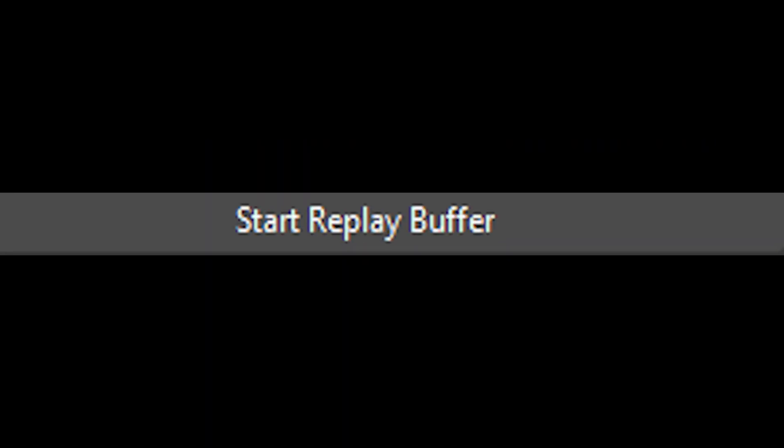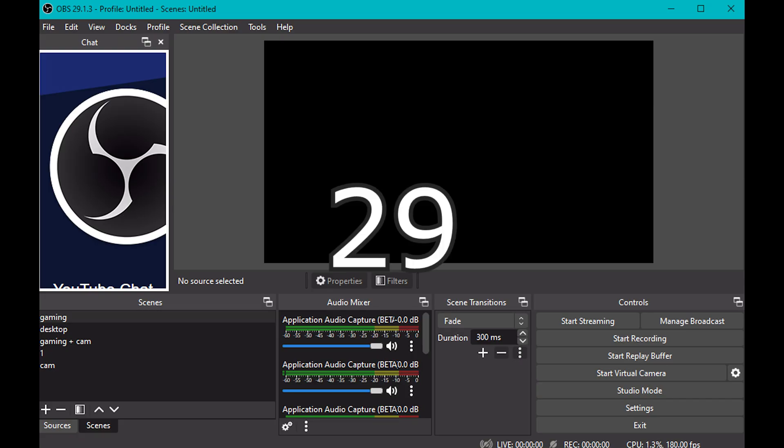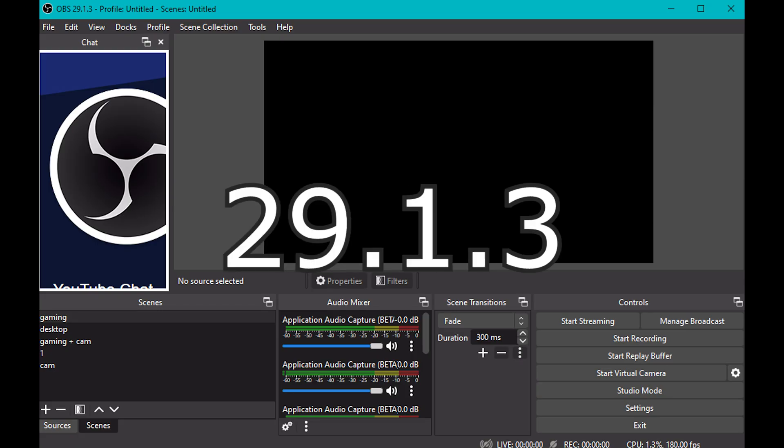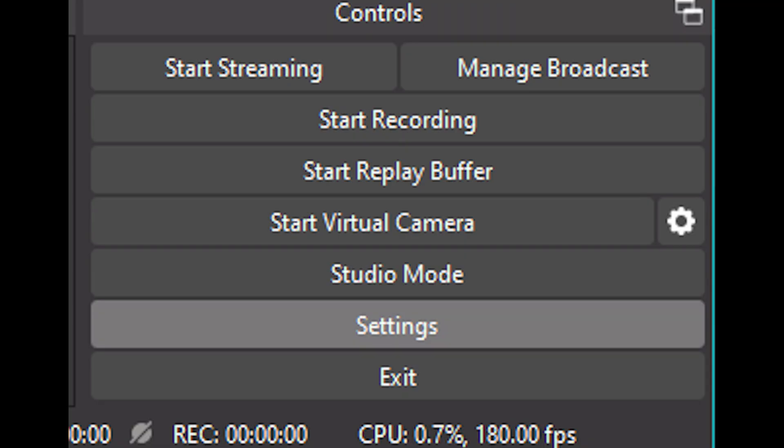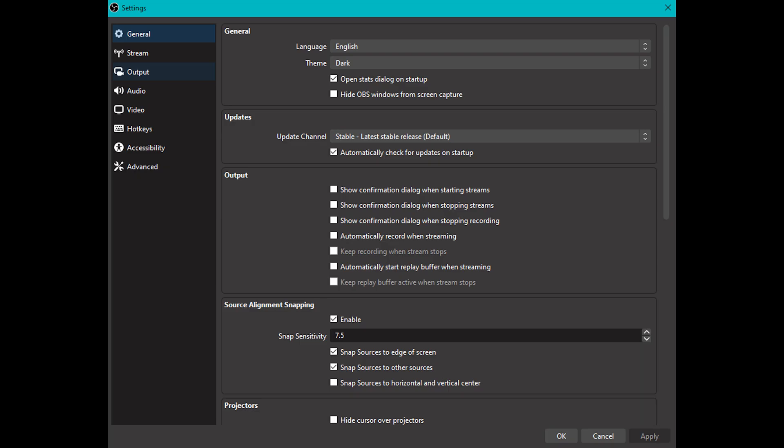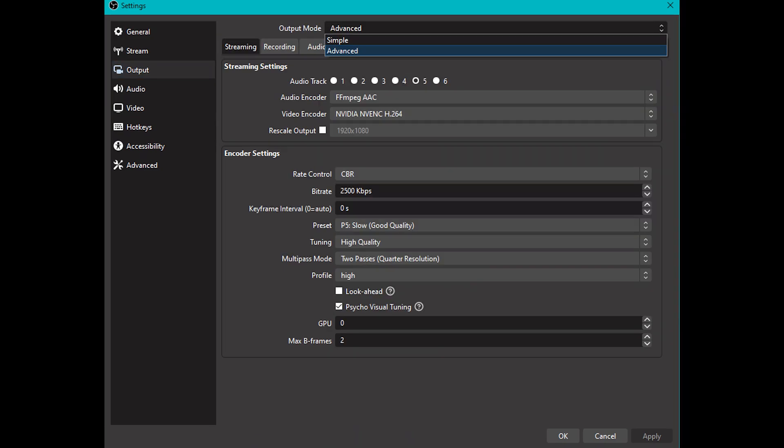So I personally use OBS Replay Buffer to capture my clips, and I'm using OBS version 29.1.3. Once you have that version downloaded, you're going to work your way over to the settings. It's going to open a window, you're going to click on the output tab on the left hand side of the screen. Once you're in the output tab, you're going to want to change the output mode from simple to advanced.